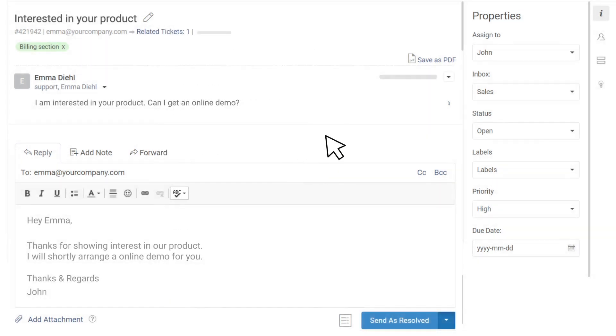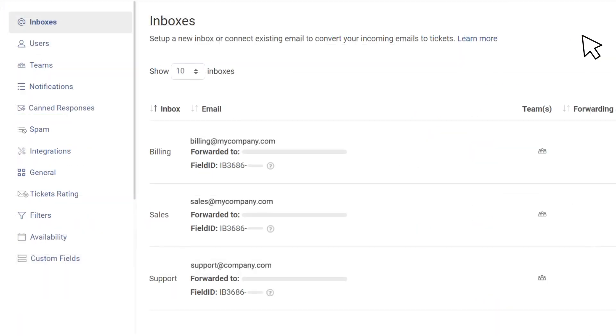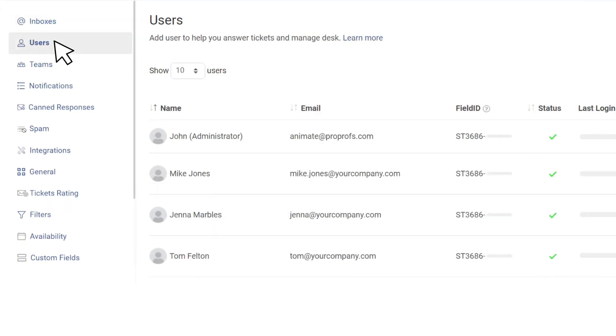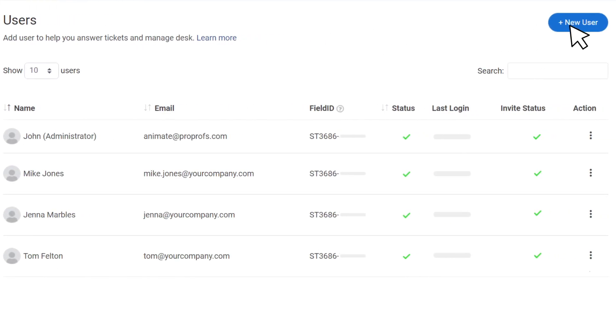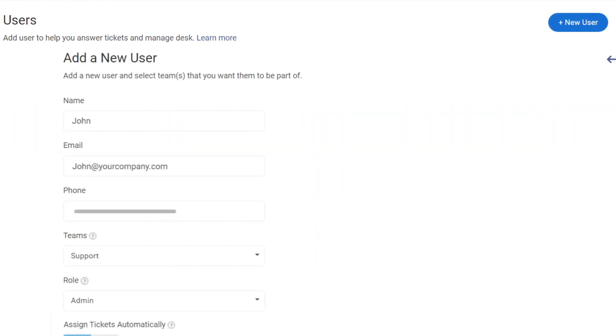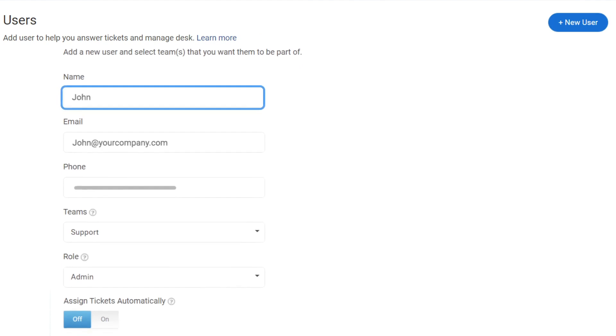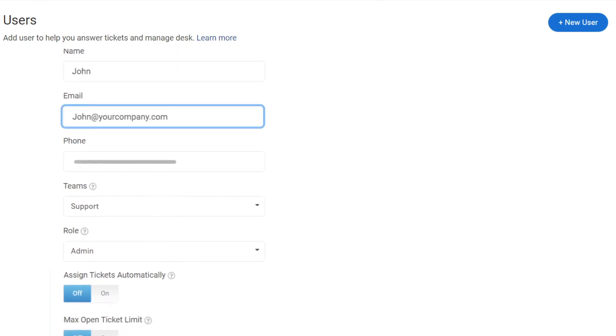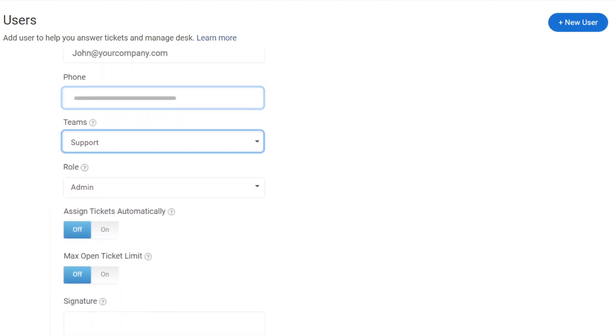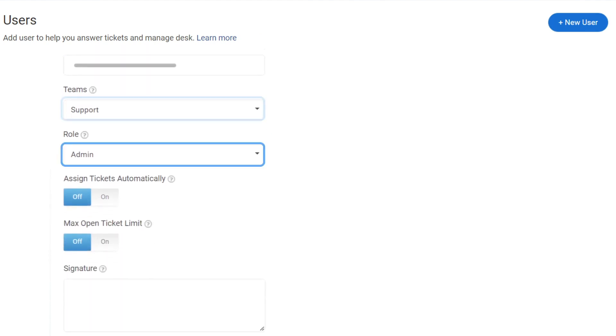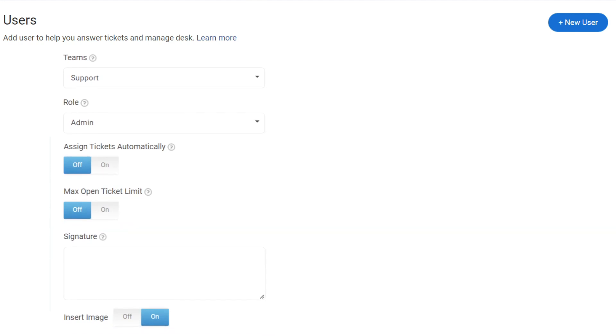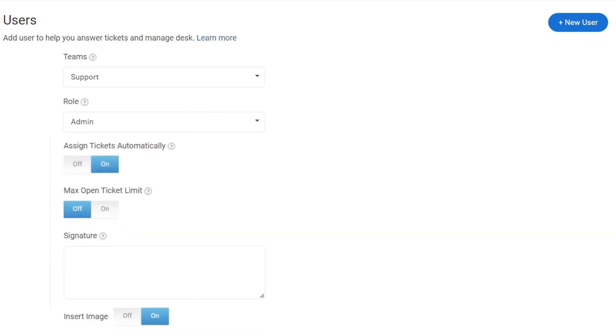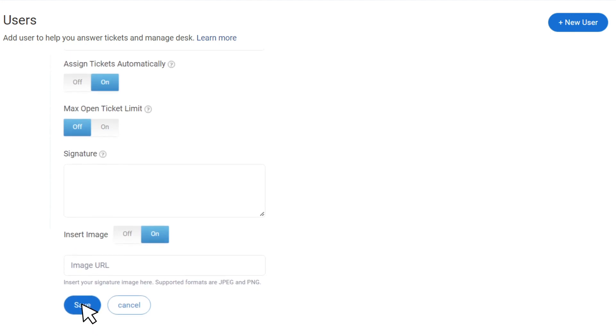To add a new user, go to Settings, then Users, and click New User. On the next page, add user details such as their name, email address, phone number, team, role, and signature. You can even choose to automatically assign tickets to agents when they are online. Make sure to save your changes once done.